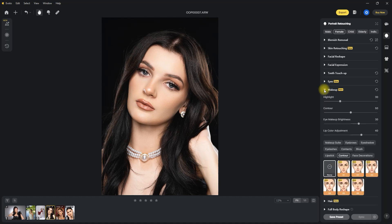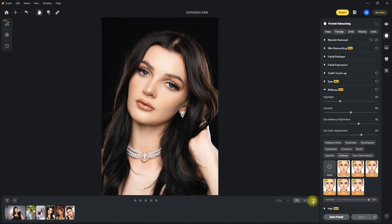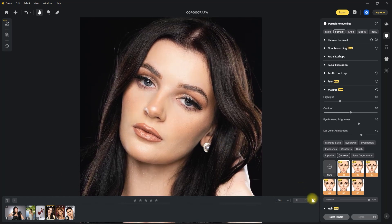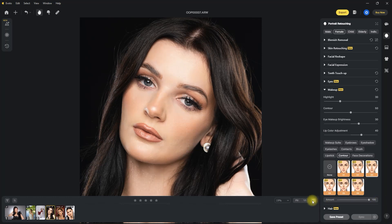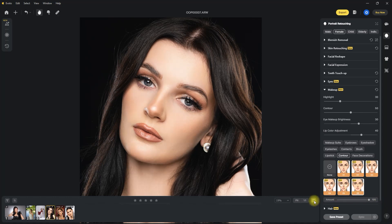They've also added the Contour section, which adds volume and dimension to a person's face. There are currently 6 presets. Let's check them one by one — I'll set the amount all the way to 100 for demonstration purposes. This is 1, this is 2, this is 3, this is 4, this is 5, and this is 6. I like 6 the most, but let's decrease the effect a little bit. Now this image looks amazing.